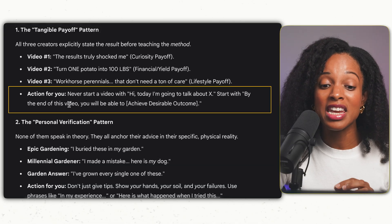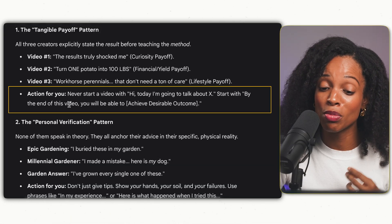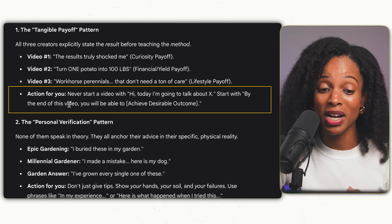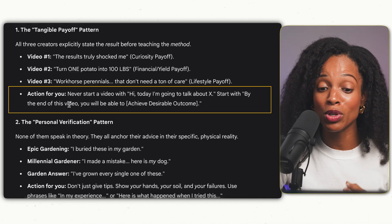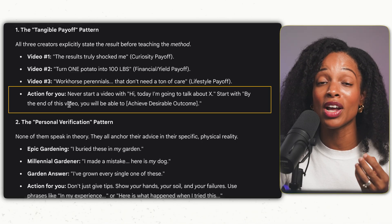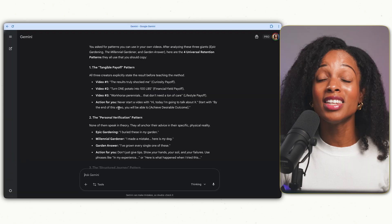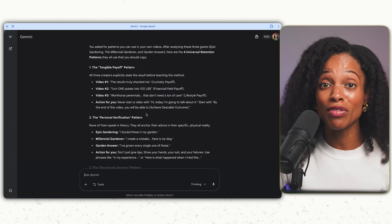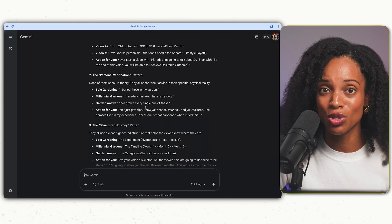Now we've got golden patterns of successful gardening YouTube channels based on the three videos. It gives us action takeaways — for example, number one: never start a video with 'hi, I'm going to talk to you about X.' Instead, start by saying 'by the end of this video, you'll be able to achieve this desired outcome.' This is a huge hack for reverse engineering successful YouTube channels.